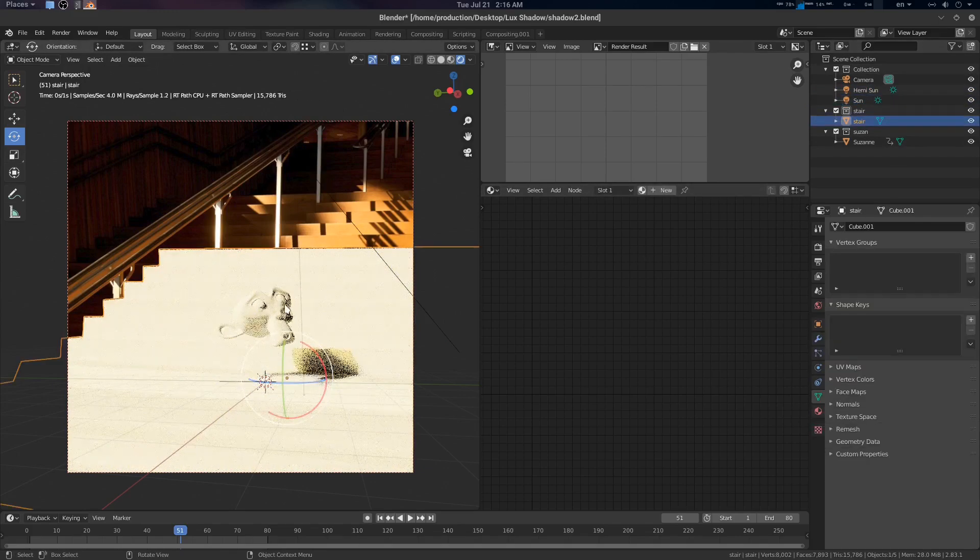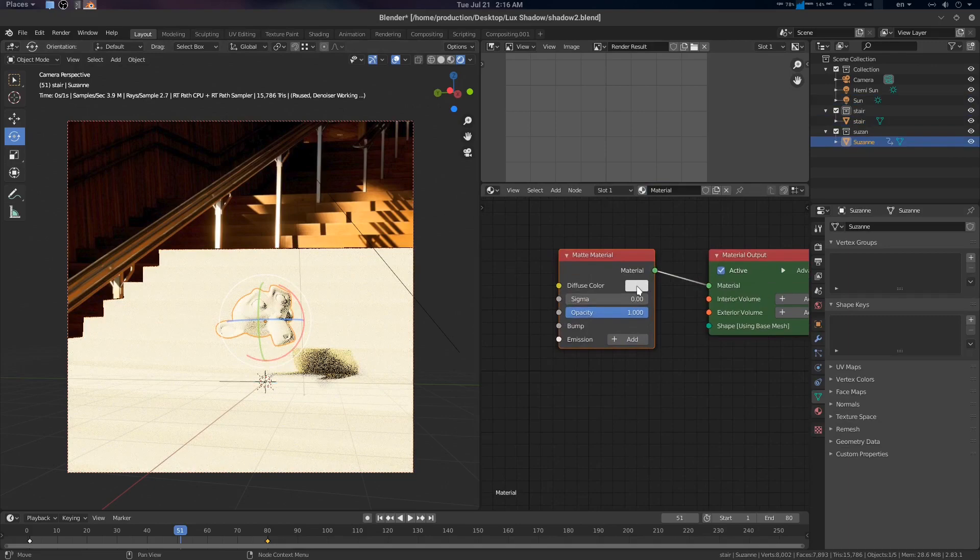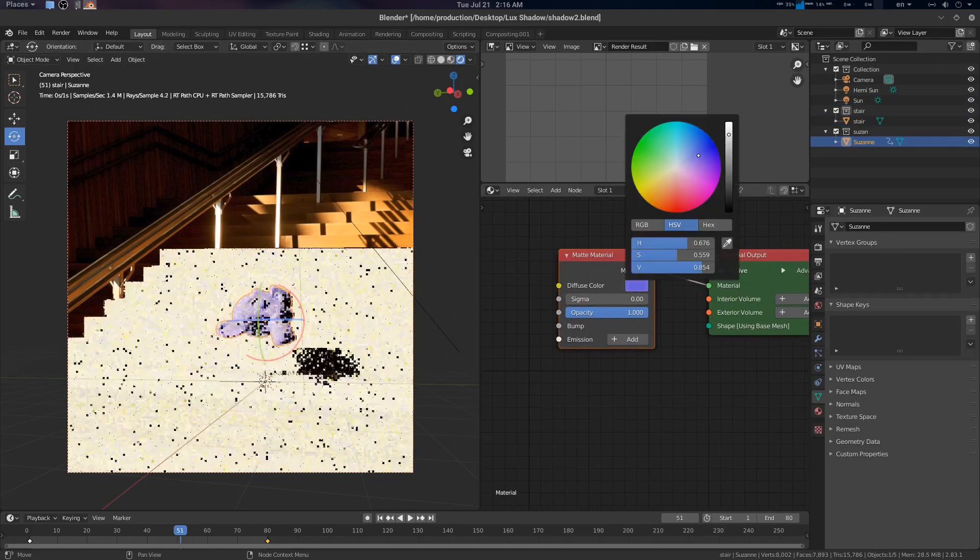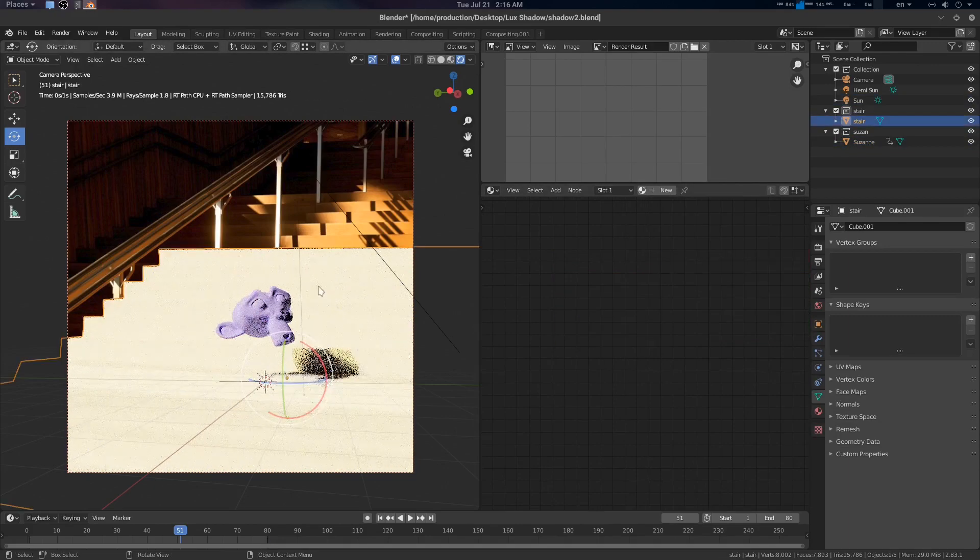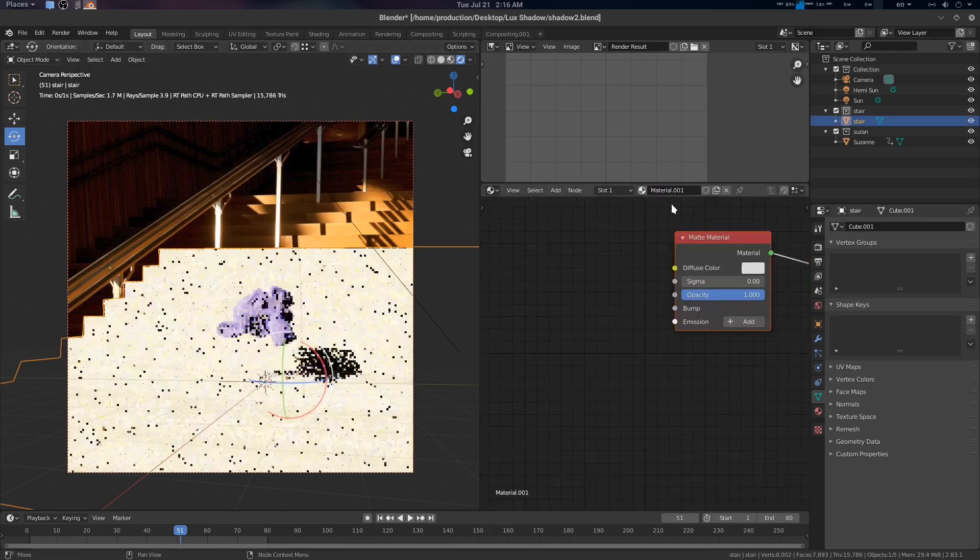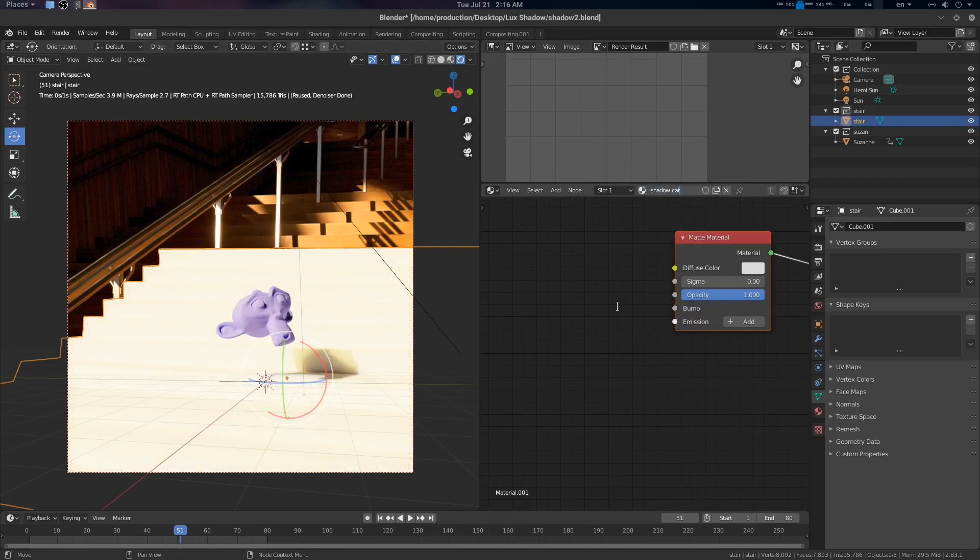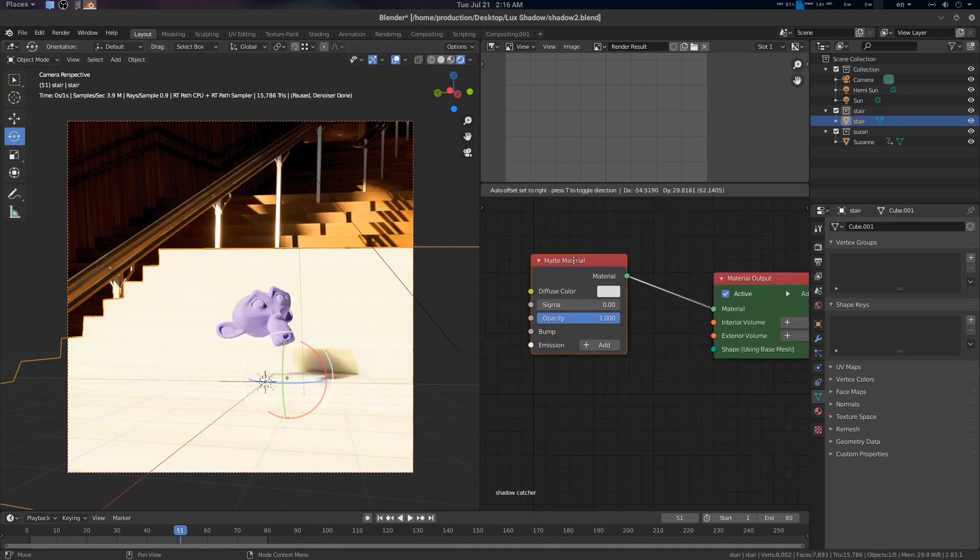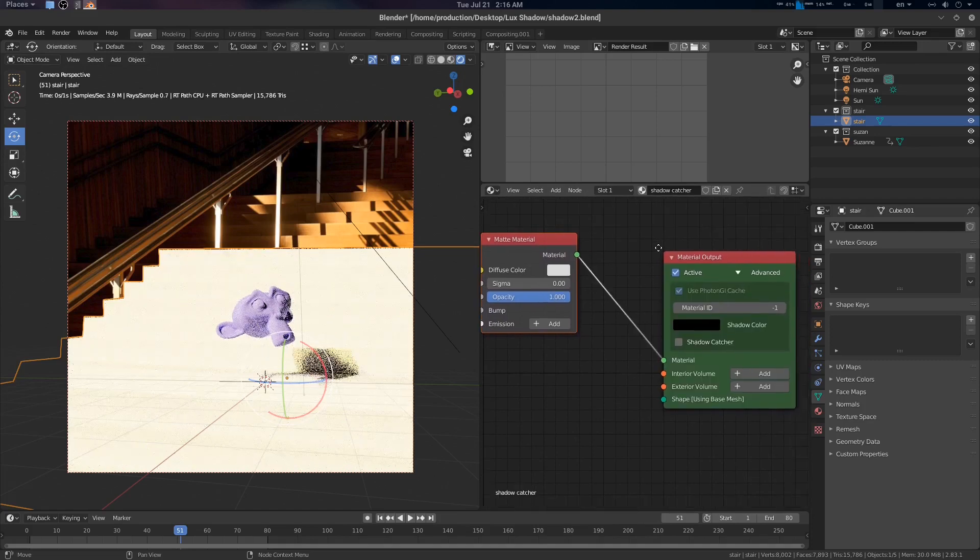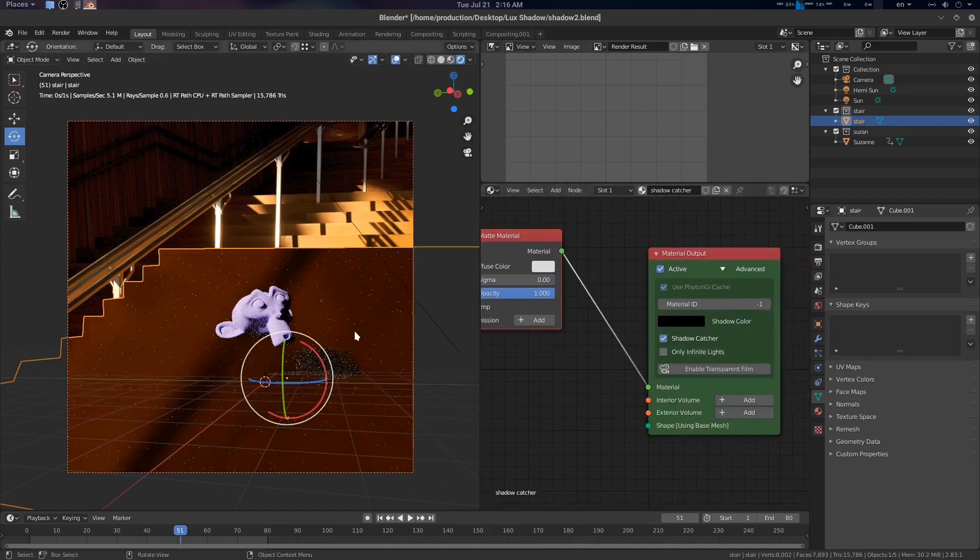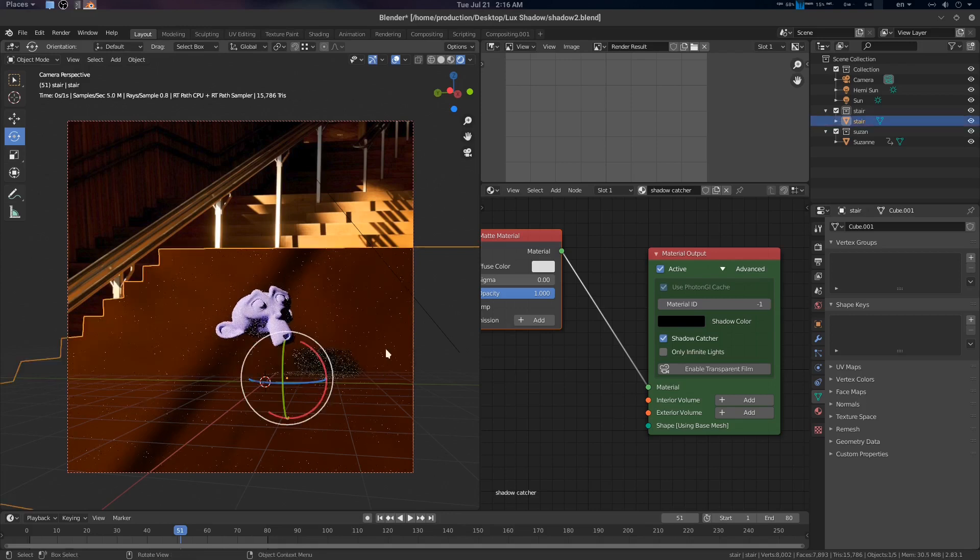Let's go for this guy and create a new material here. This will be our Shadowcatcher. Let's name it Shadowcatcher. This is the matte material here by default. So let's go to Shadowcatcher.